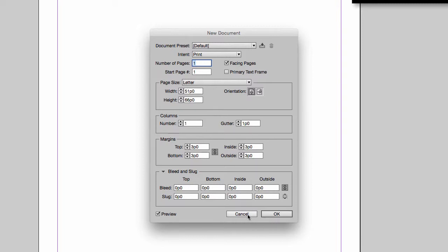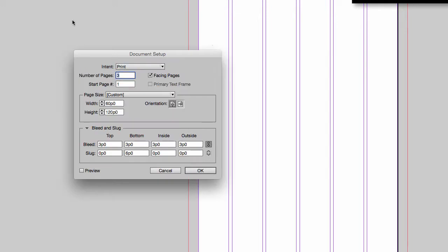I'm actually going to cancel this because I already have a document set up for us to look at. So this document is set up as a 60 by 120, so it's more of a broadsheet setup.